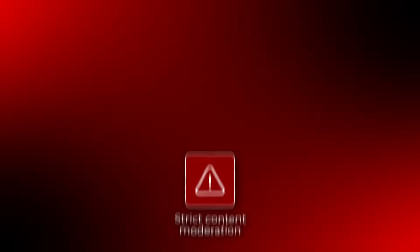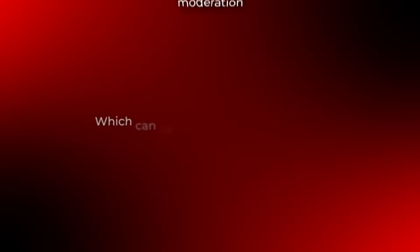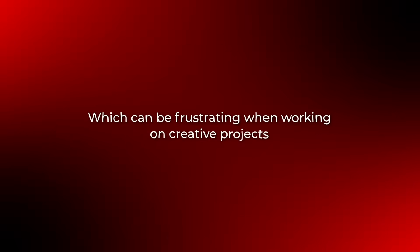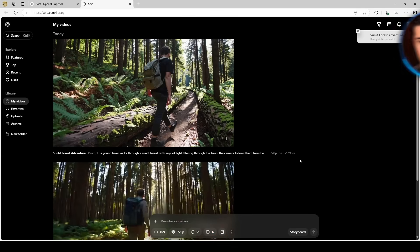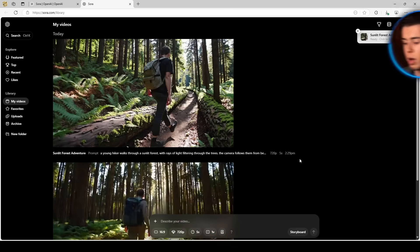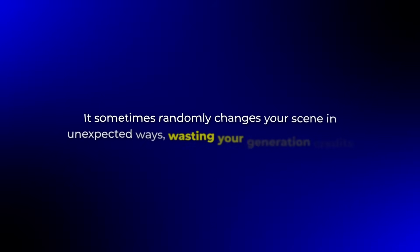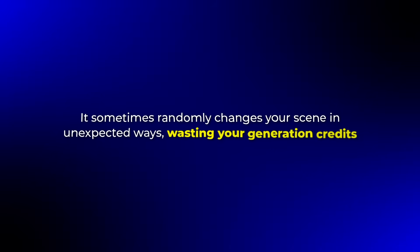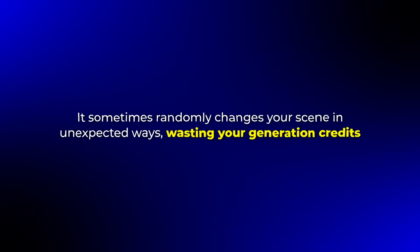However, the content moderation is very strict, which can be frustrating when working on creative projects. I've had several generations rejected for seemingly innocent prompts, and it sometimes randomly changes your scene in unexpected ways, wasting your generation credit.